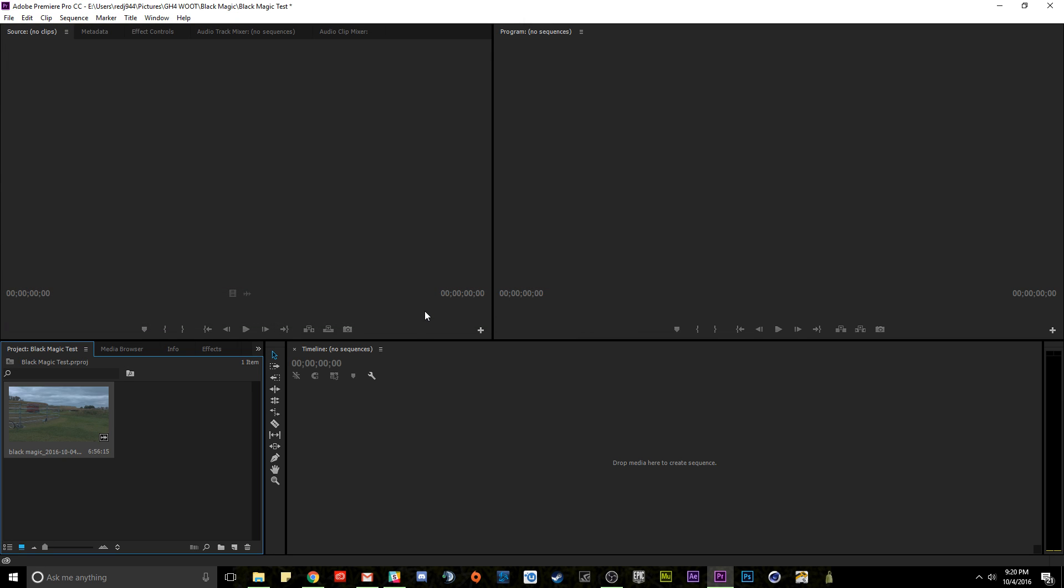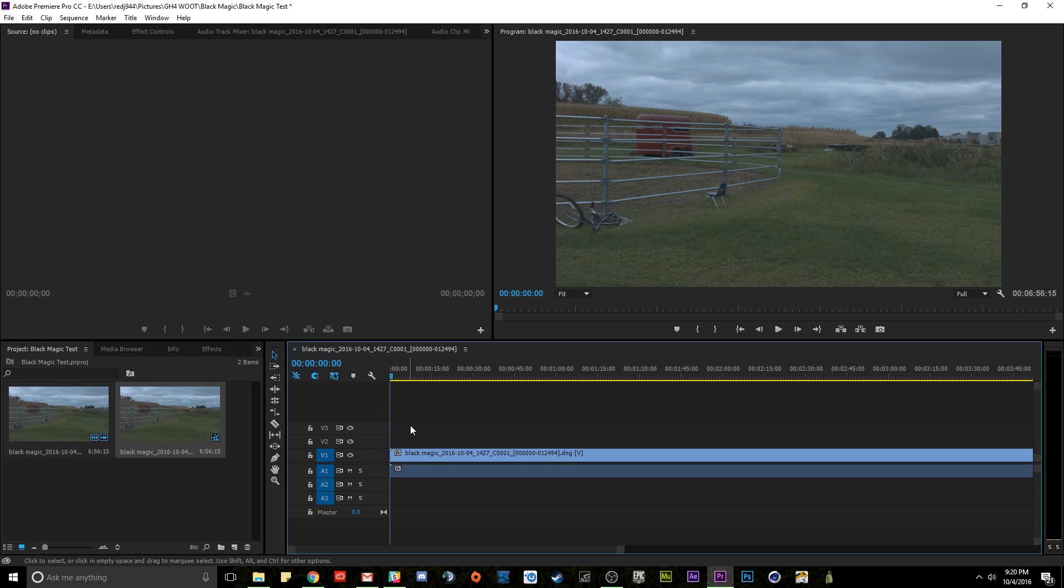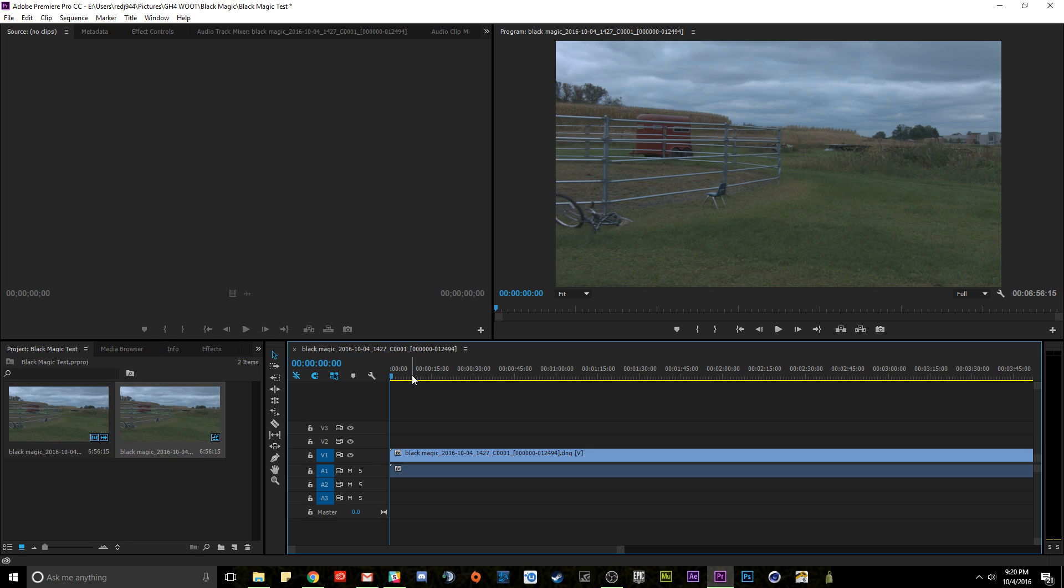It will automatically detect and import this as a photo sequence—as a PSD sequence, or not a PSD sequence, sorry, as a DNG sequence because these are DNG files, raw DNG. And it will automatically import that in as a photo sequence.